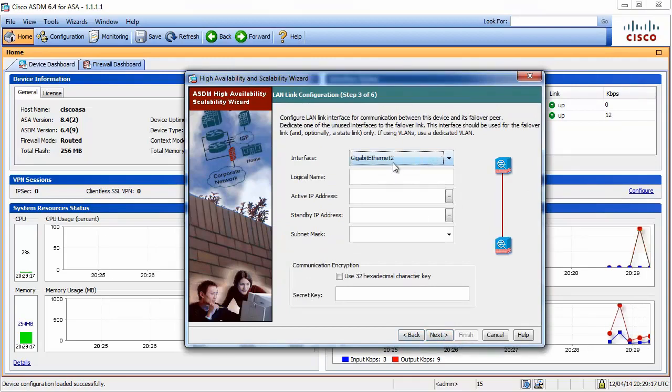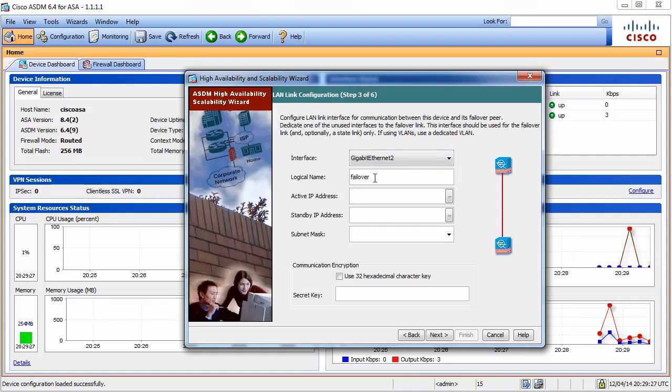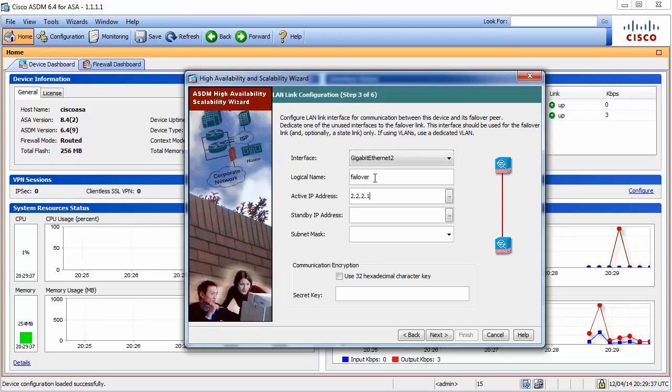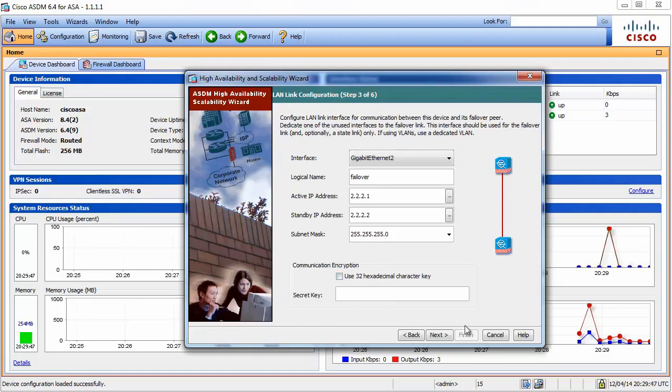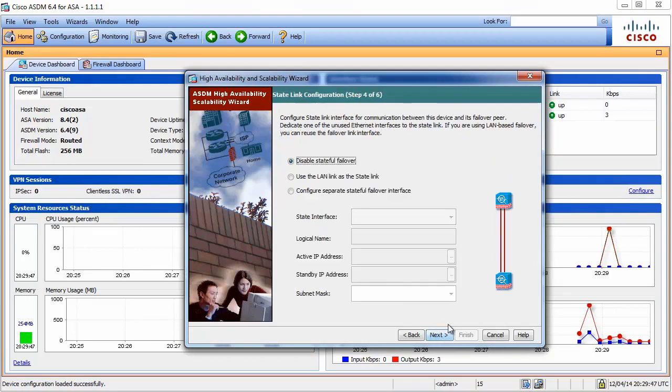Let's go for this wizard again. It's just a name, let's call it failover. We have to specify an IP address. That is a dedicated IP address for this failover link. I will use .222.1.222. As you can see you can encrypt everything that goes between these two devices as well. Click next.